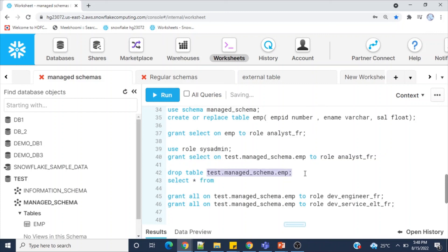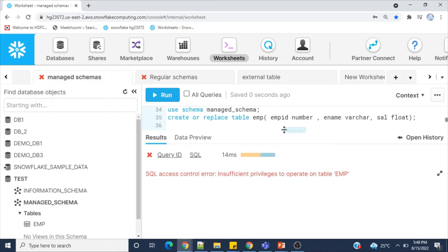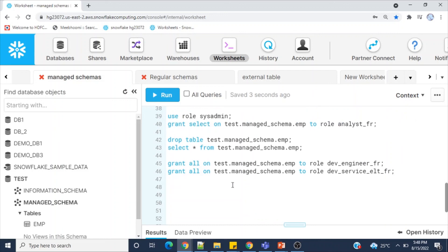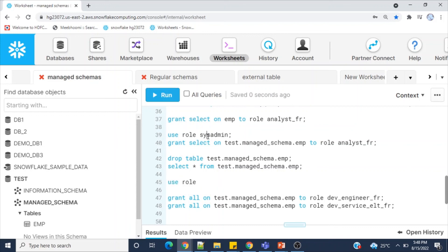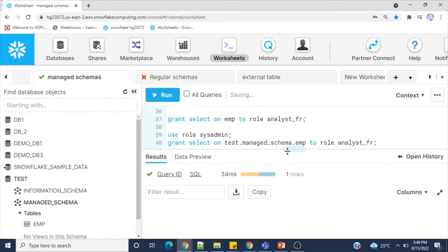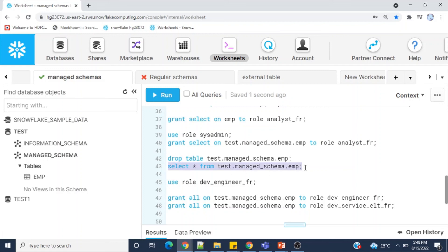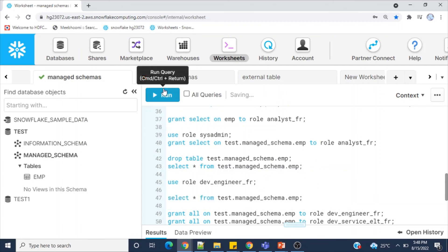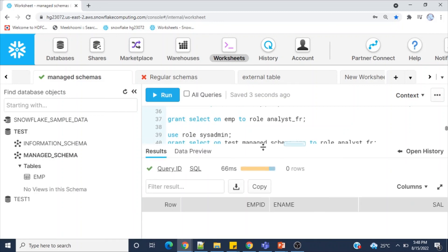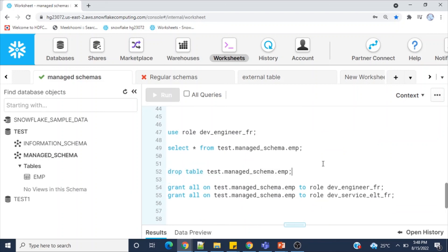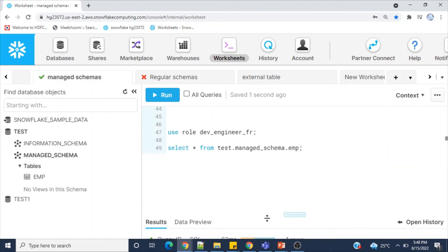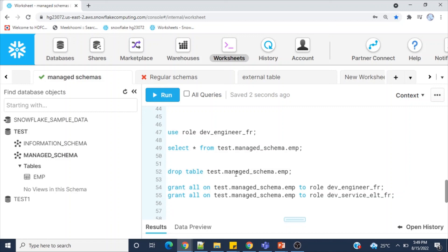I also try to select data using schema owner sysadmin — insufficient privilege to operate. Now switching to the object owner, dev_engineer role. Using dev_engineer I can access the table — zero rows returned. And we can also drop this table because the owner of the object still holds ownership and drop privileges, but cannot manage grants in managed schema.